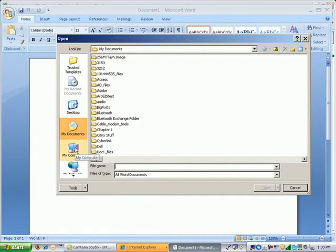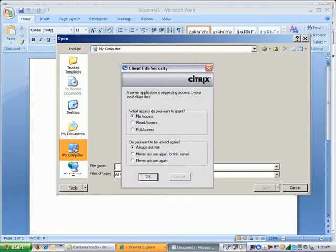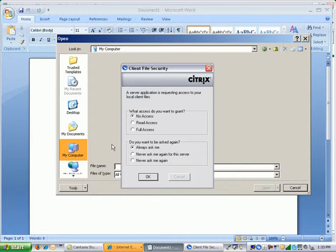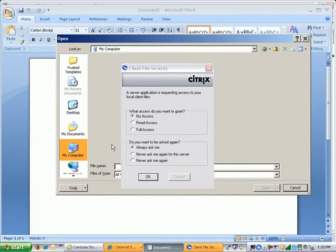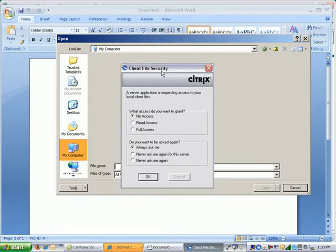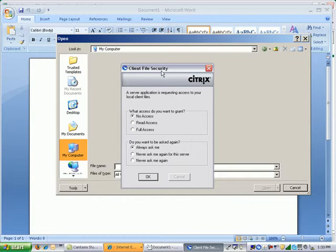If you want to look at all the different drives and folders that are available, you click on the My Computer icon. You will see a client file security window. What this is is Citrix XenApp asking you do you want to allow Citrix XenApp to access your local drives? Well yes we do since we might have files stored locally or on a thumb drive that you need access to as well as your network drives. So let's grant it full access and never ask again.